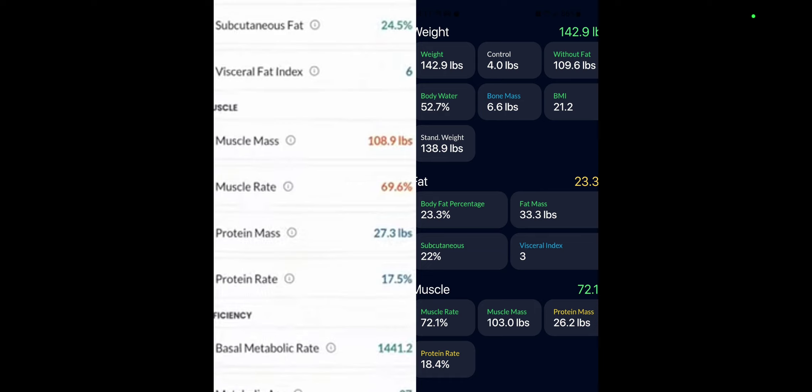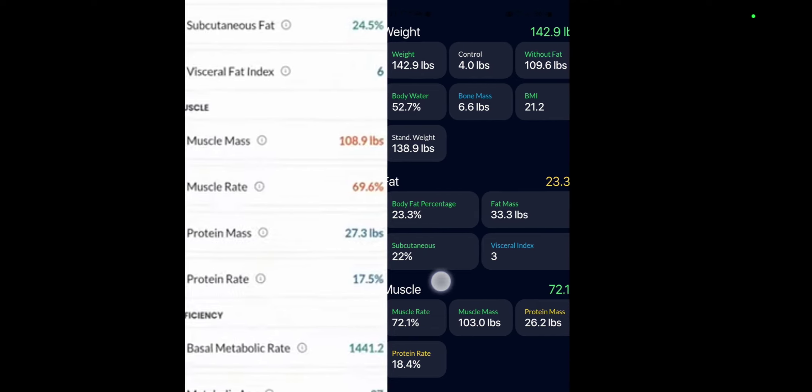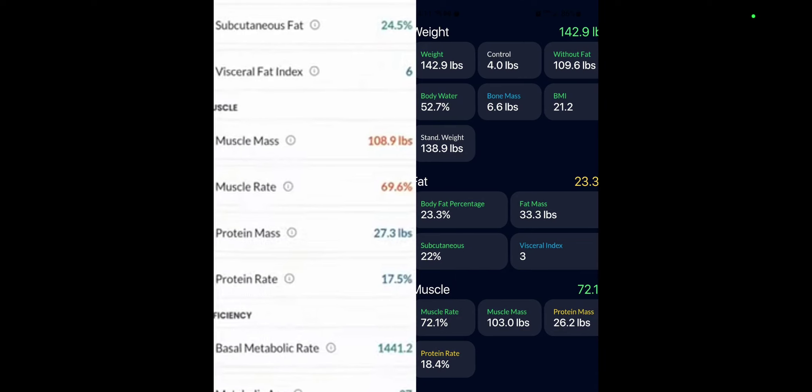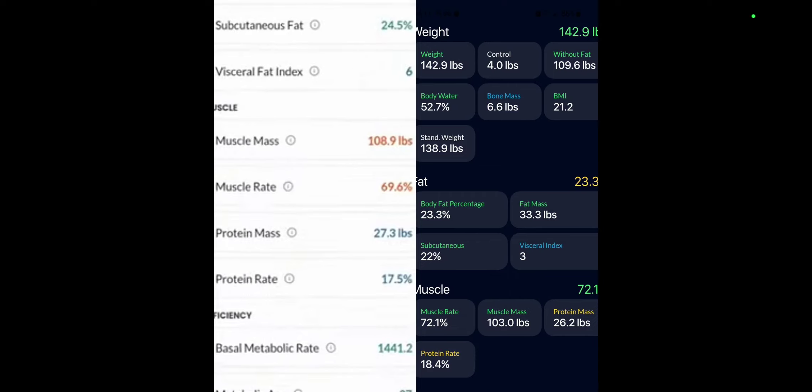Subcutaneous fat used to be 24.5% and is now down here 22%. So subcutaneous fat went down by 2.5%. My visceral fat here has gone to three. It's gone from six to three. Now I know people are going to say, but you need visceral fat.